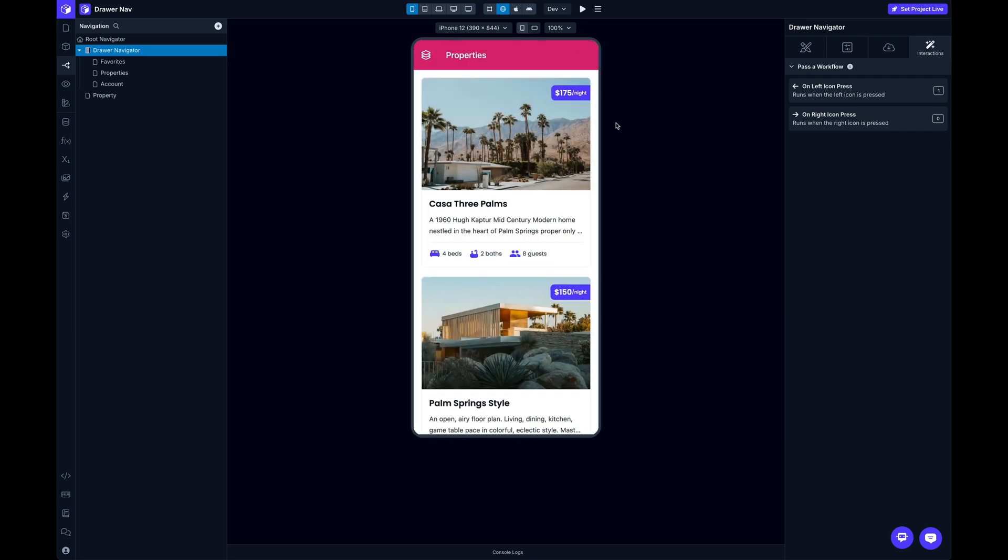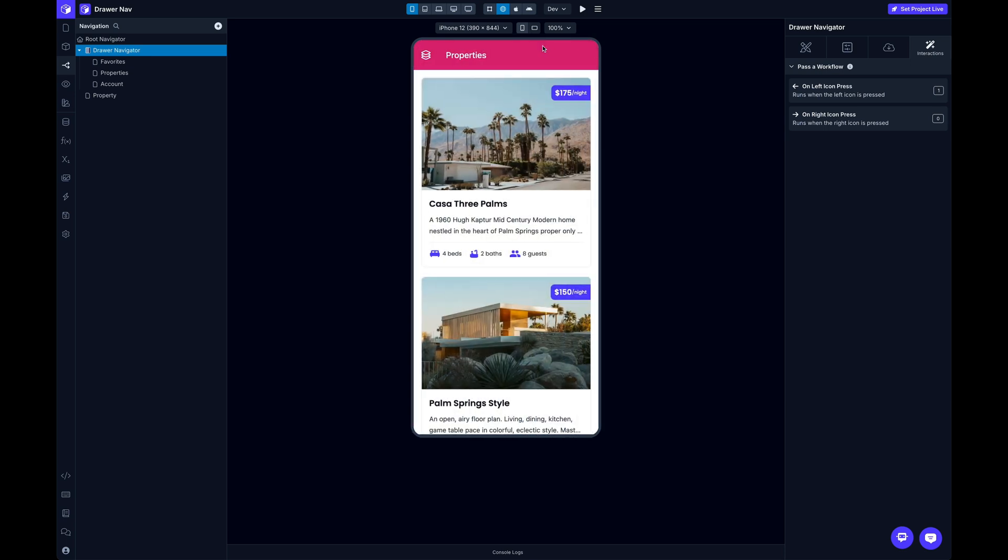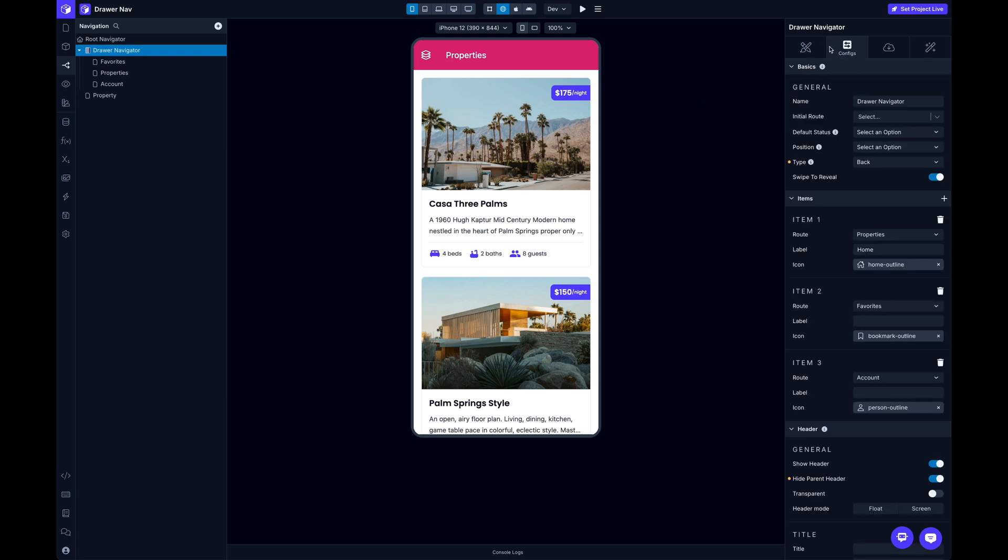And then obviously, you can use that same action with any other component or any other trigger throughout your app. So you're not limited to opening the drawer just from a swipe or a click up here in the top nav. So you could totally remove your header if you want and build a custom header and then have a custom button using that trigger or using that action to open up your nav, however you need it.